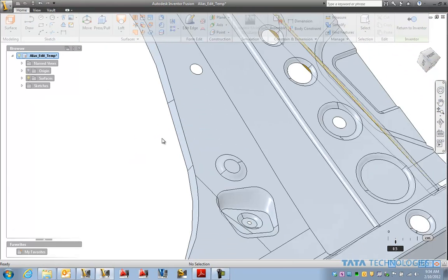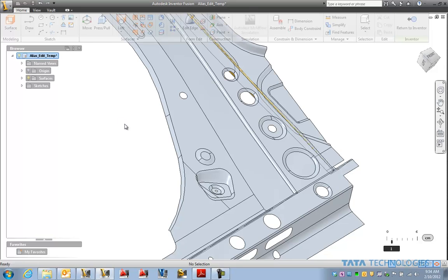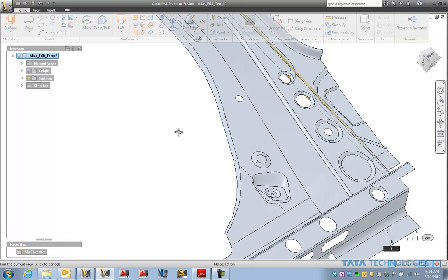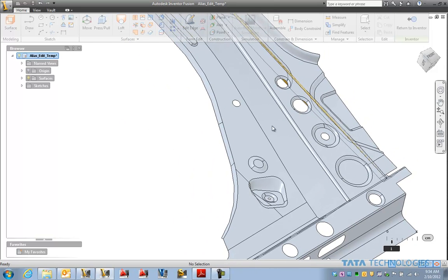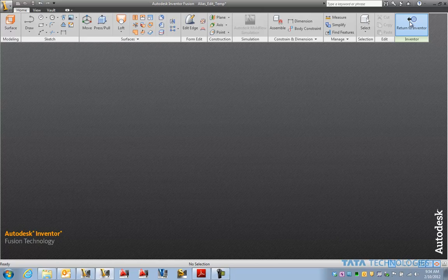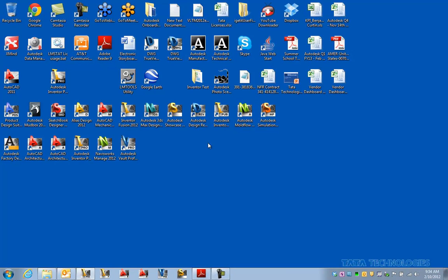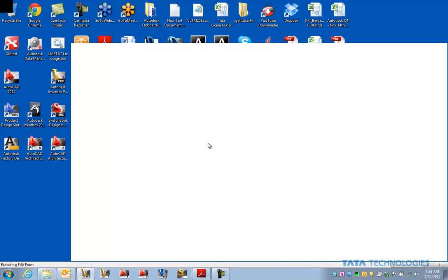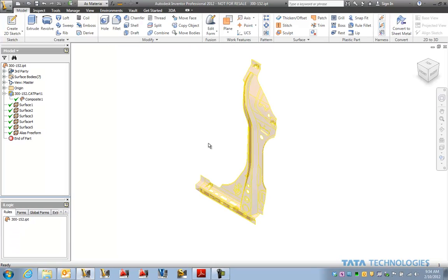So there we have it. Nice cleaned up region on that model. And when we're done, if you still want to build your tooling and so on around a component like that in Inventor, we can simply send it back.